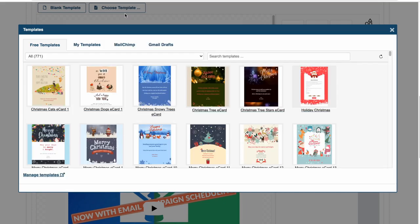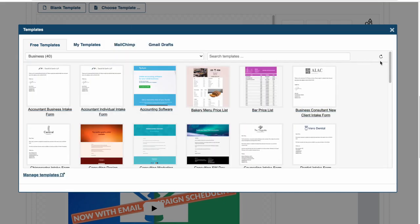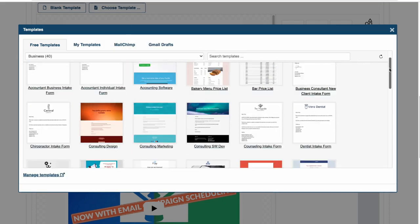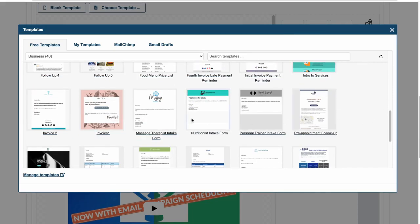I'll select the business templates and find an invoice reminder template that'll make this process quicker for me. This one looks great.